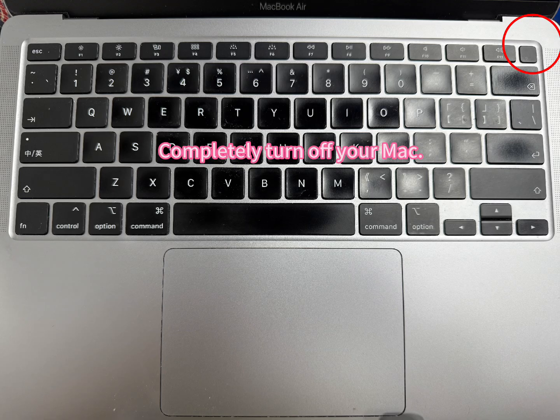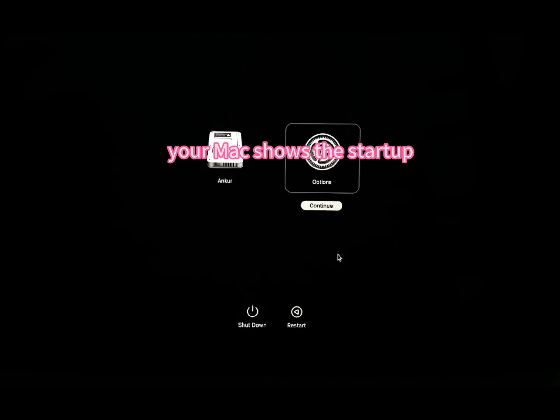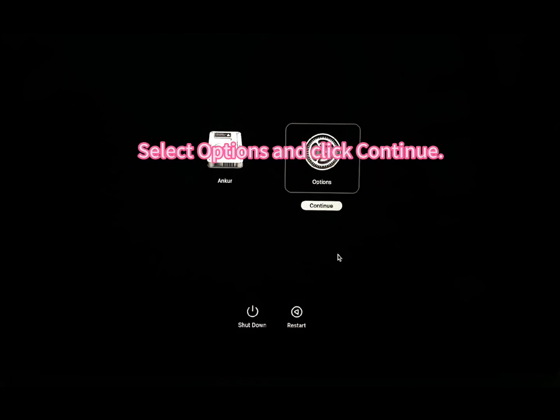Completely turn off your Mac. Press and hold the power button until your Mac shows the startup options and the gear icon. Select Options and click Continue.